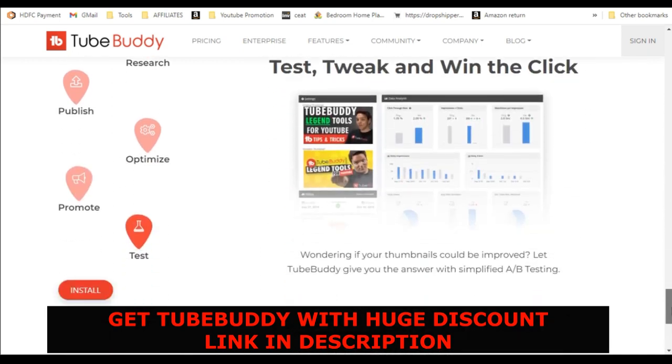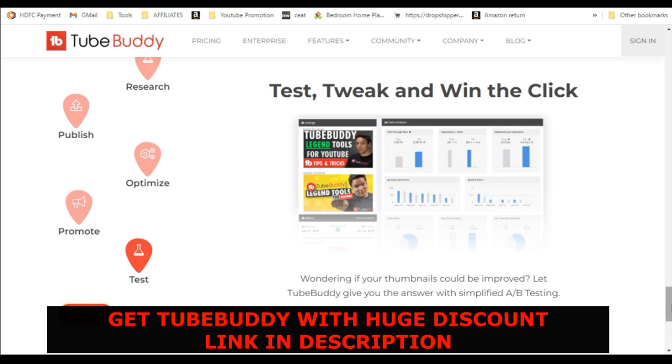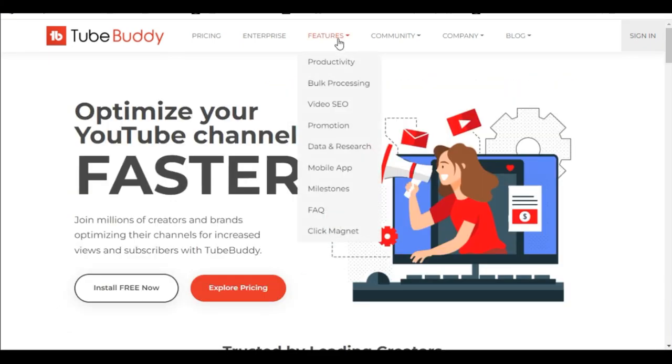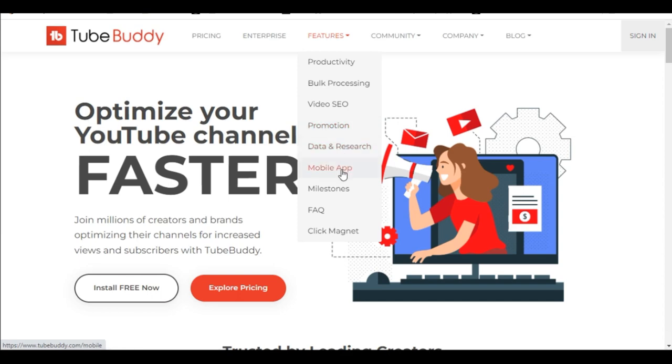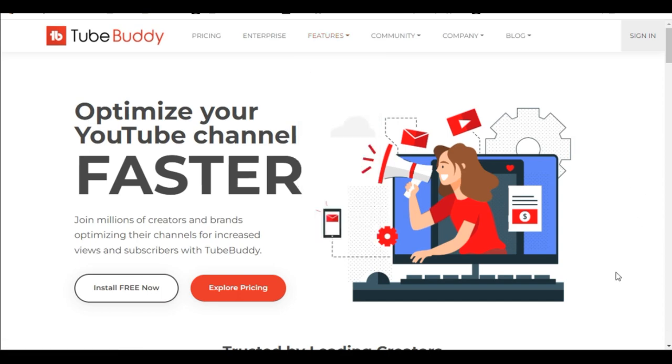Also you can get more views and subscribers. And you can test, tick and win the clicks. And there are many other features also. You can see in the tab, that is the drop down list. You can see a lot of features available. So those who want to promote their video, they can very well use the TubeBuddy, which is a very good application too.